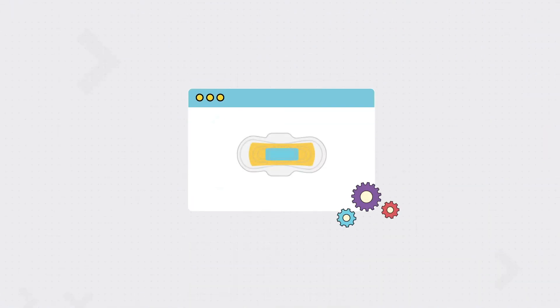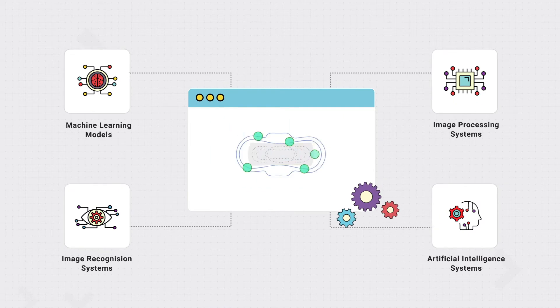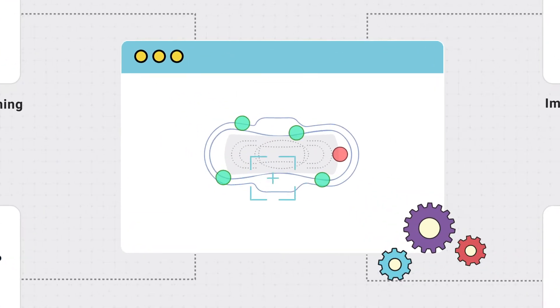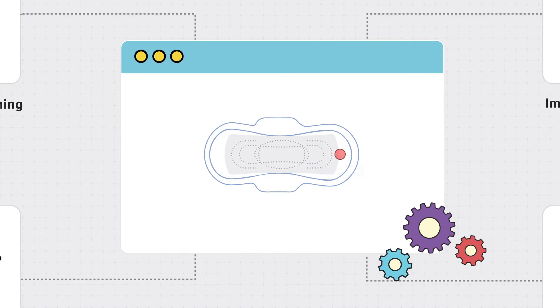This innovative technology helps incorporate an end-to-end system capable of accurately detecting defective pads by pinpointing the exact location and type of defect.